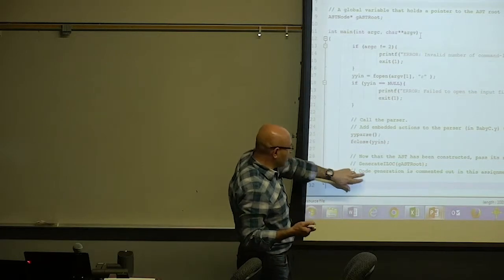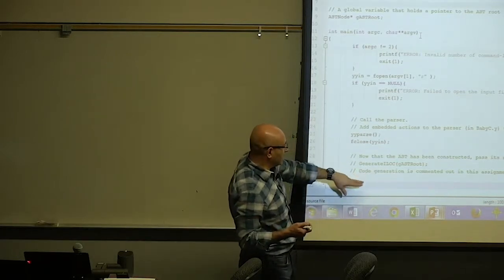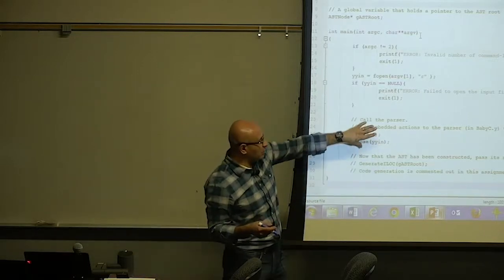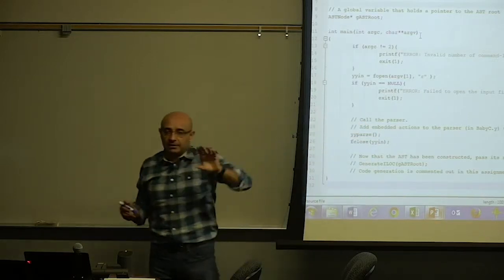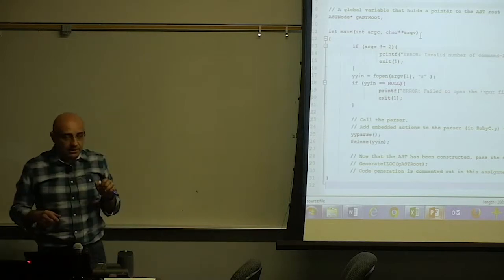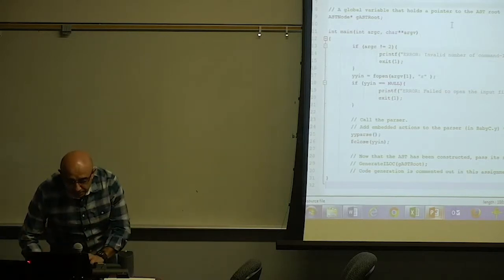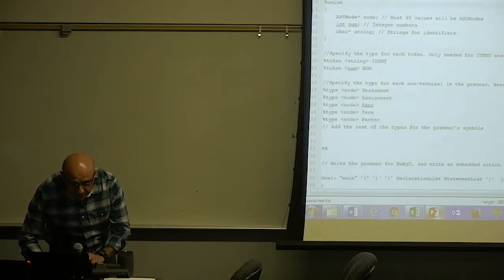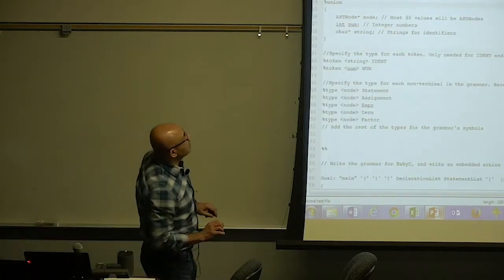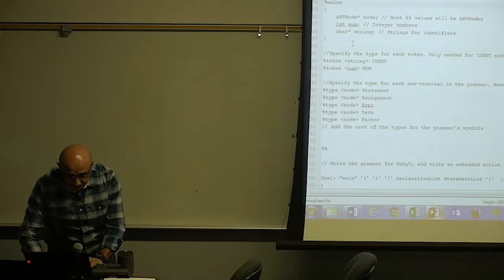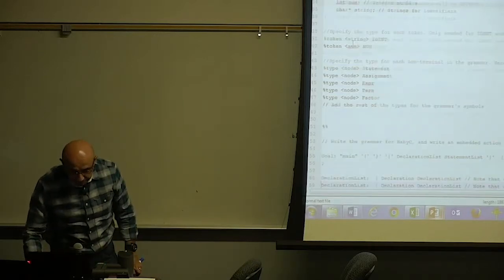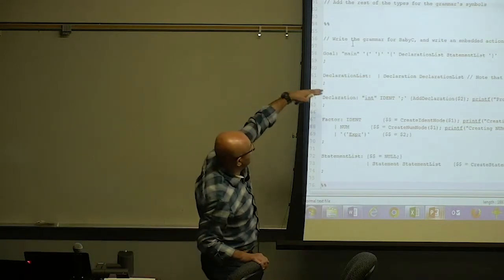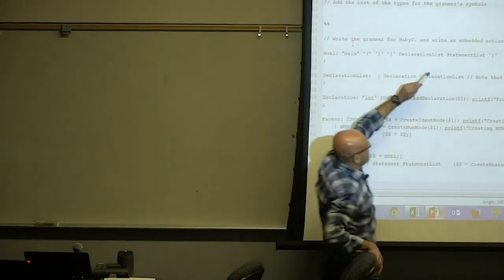We need to write something to generate code to process the abstract syntax tree, but that is commented out for now. Focus on the parser and on building the abstract syntax tree in this assignment. Most of the work is going to be in the parser file, which will have the grammar for the language. Some of this will look familiar — these are grammars, and these are the embedded actions.